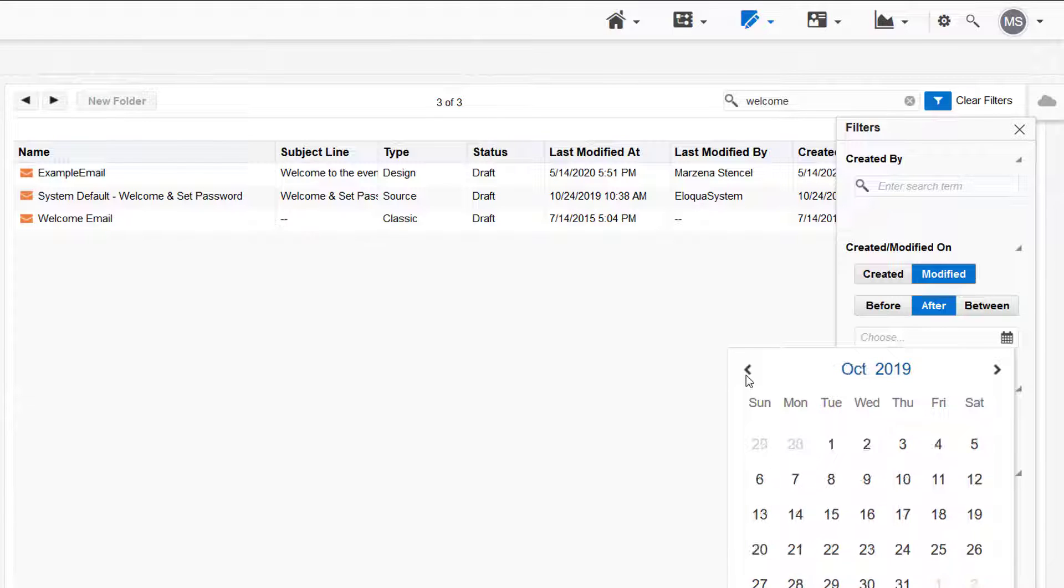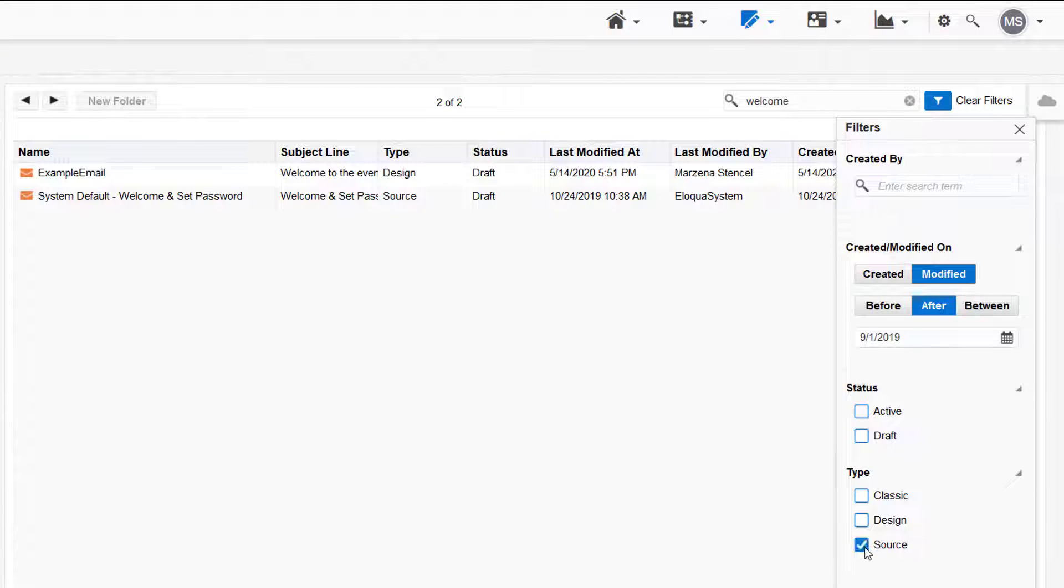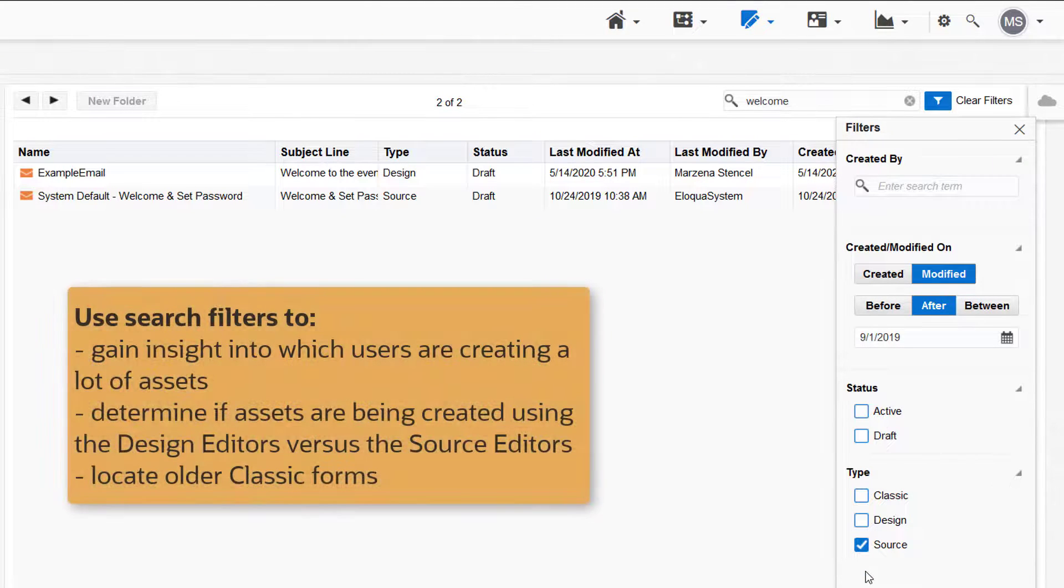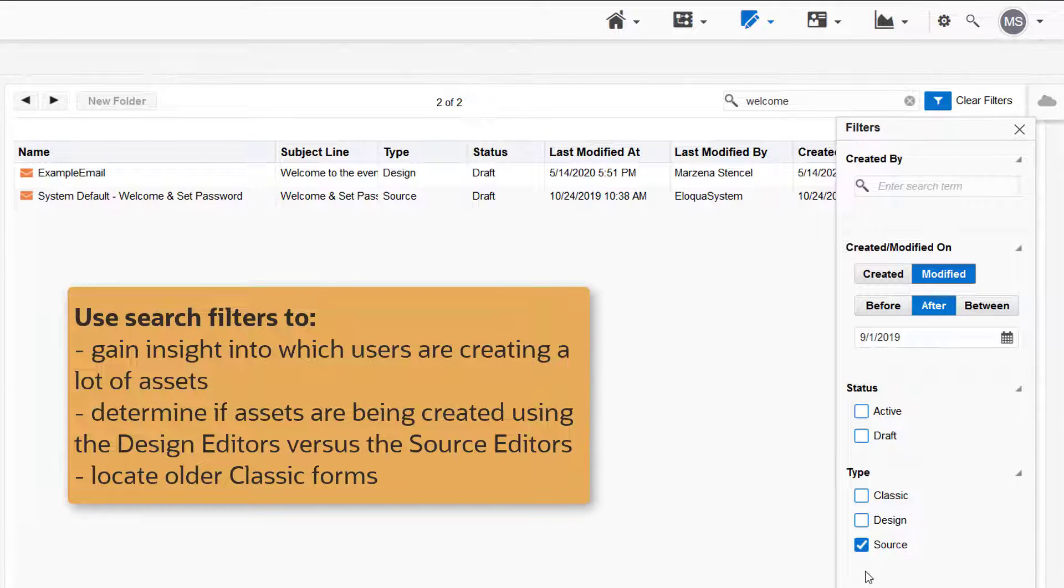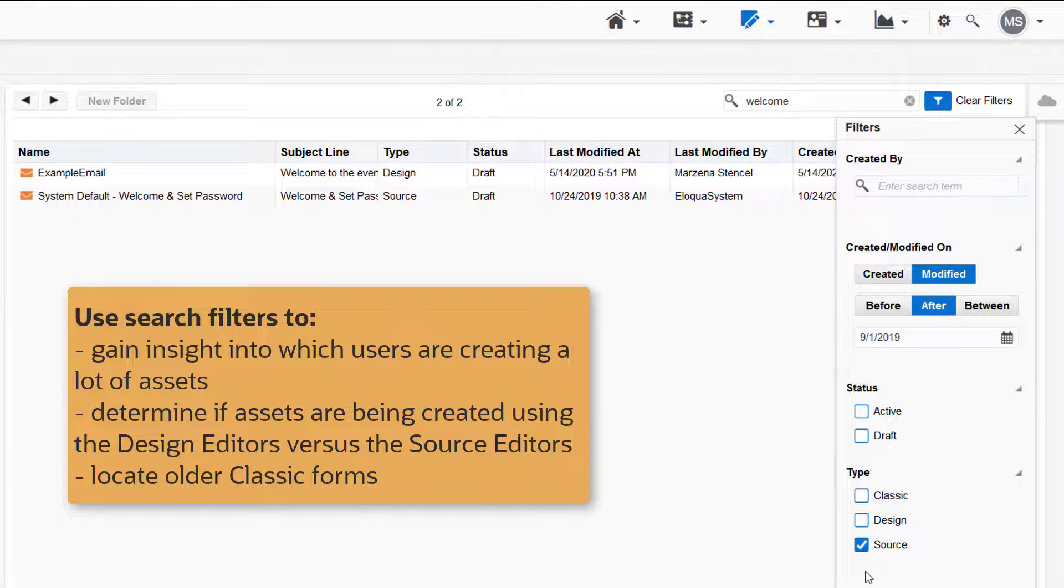For example, I'll search for source emails modified after September 1, 2019. The search filter can also provide insight into which users are creating a lot of assets, or if assets are being created using the design editor versus the source editor, as well as locating older classic forms.